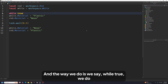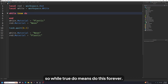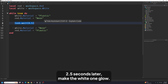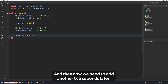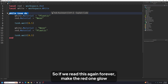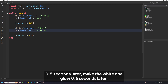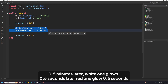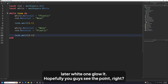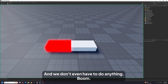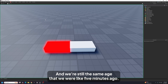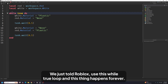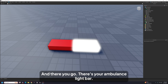`while true do` means do this forever. Inside the loop: make the red one glow, 0.5 seconds later make the white one glow, then another `task.wait(0.5)` — and it loops back. This is called a while loop. Red glows, 0.5 seconds later white glows, 0.5 seconds later red glows again, forever and ever. And there you go — that's your ambulance light bar.